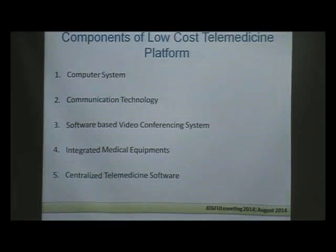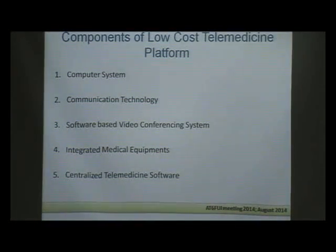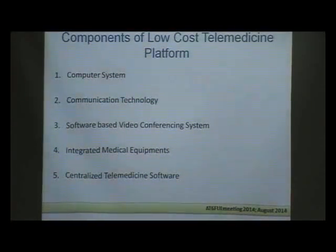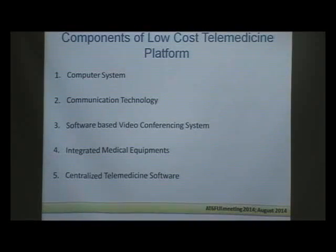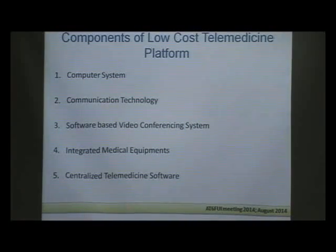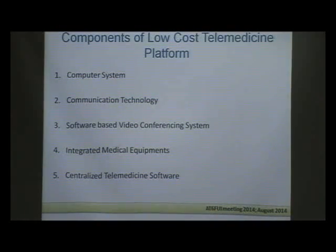Both the backpack and suitcase platforms use a computer system. To decrease cost you can use an ATOM-based processor.